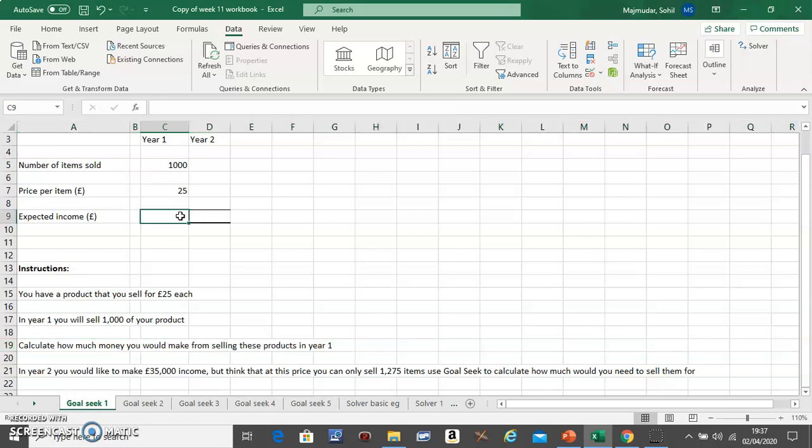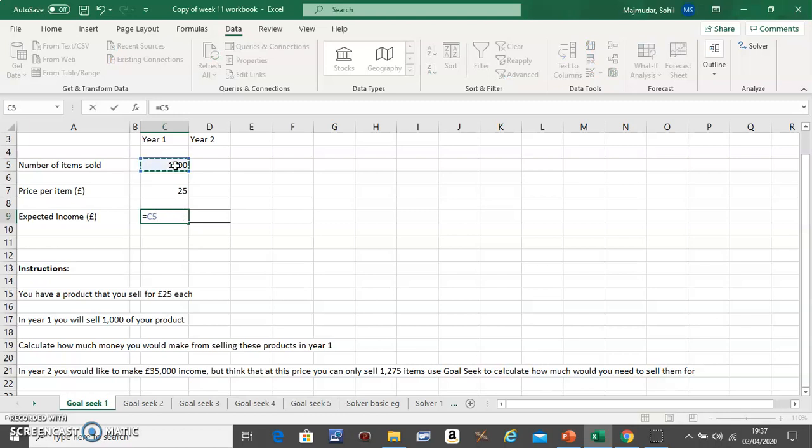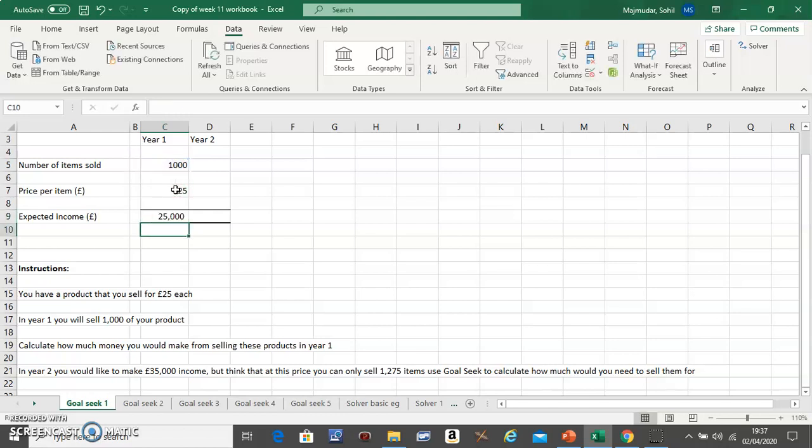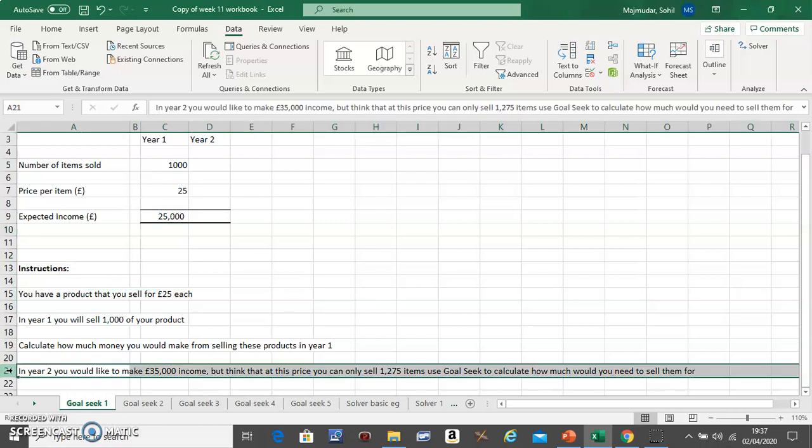...a formula here. So what should be the formula? It should be this multiplied with this, so you make an expected income of £25,000 in Year 1. Now let's see what the question is in...